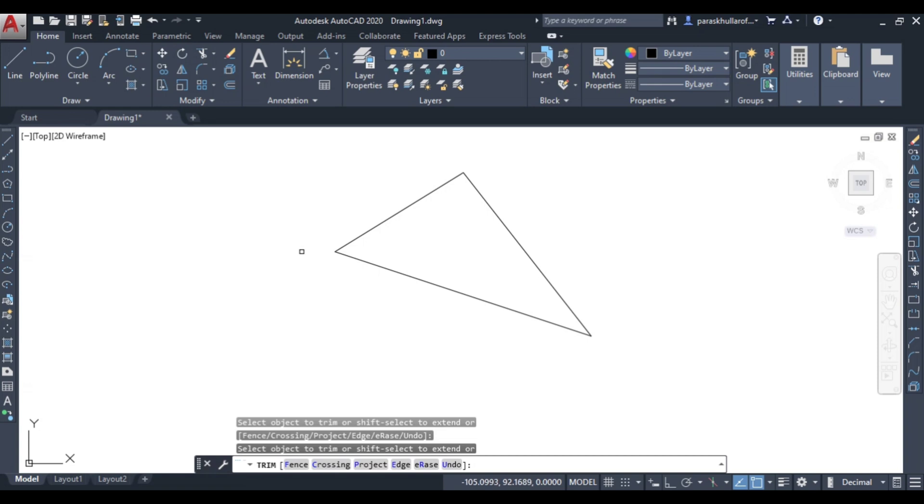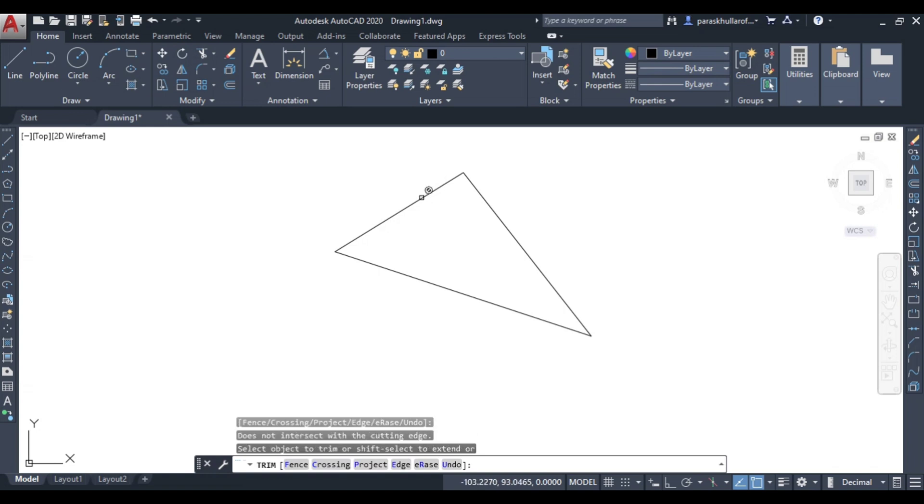As I already discussed, trimming means you are removing the extra part. So if I want to use trim command on this line, you will not be able to use it because this is a single object, so nothing extra part is there.